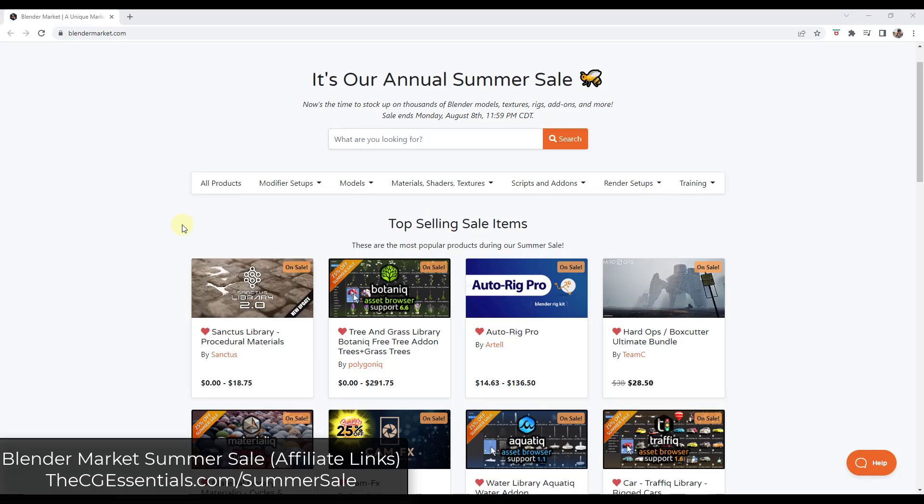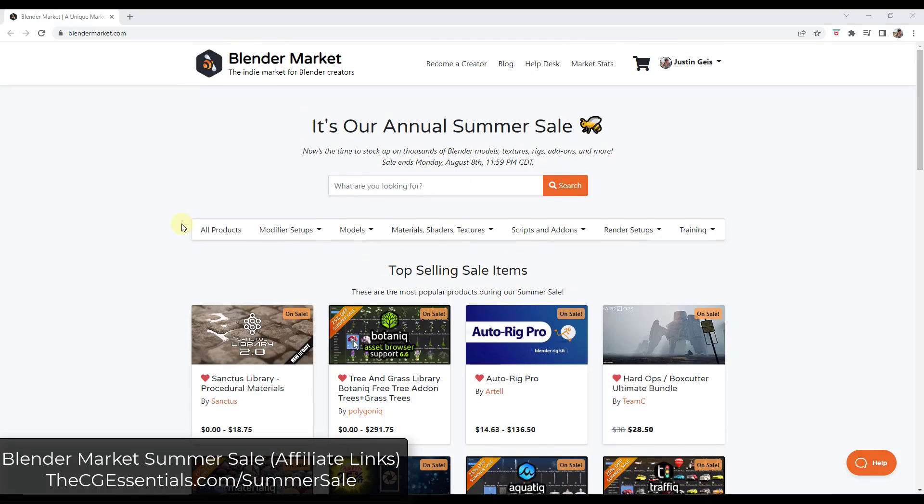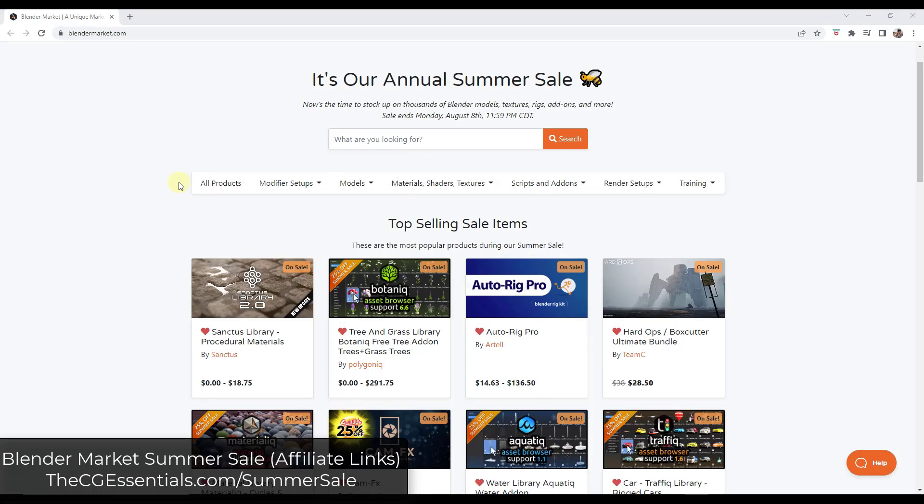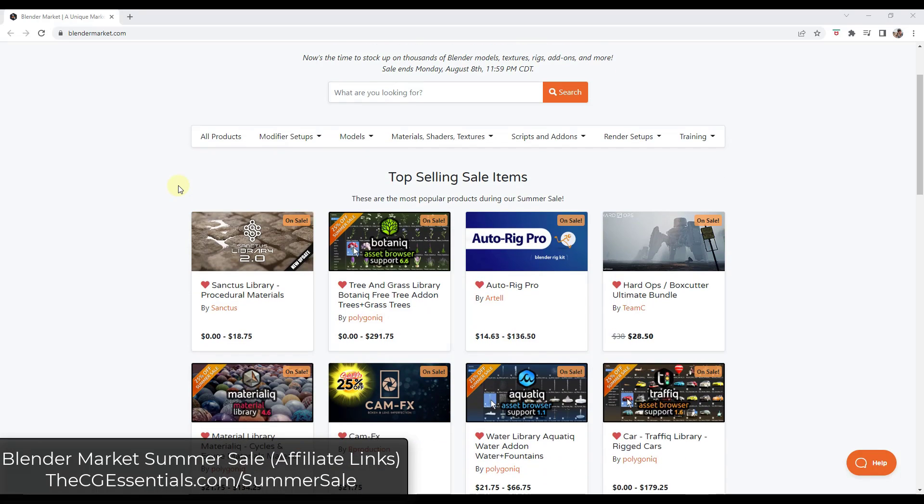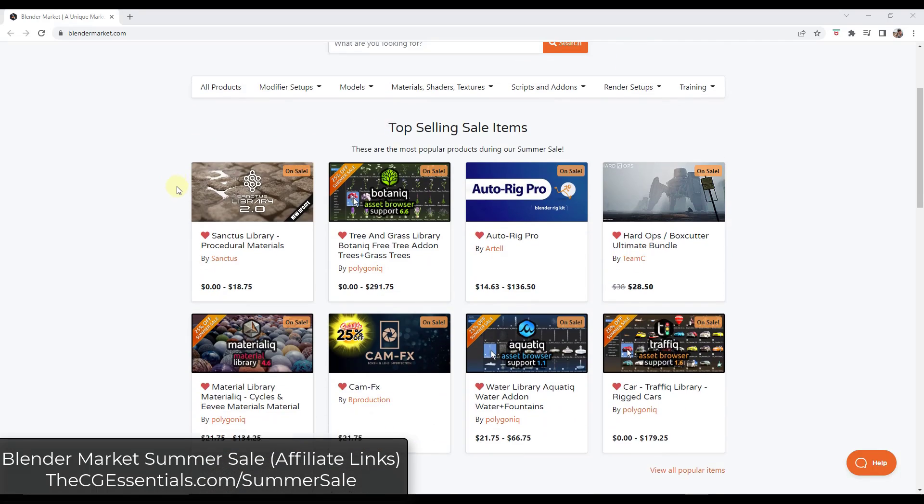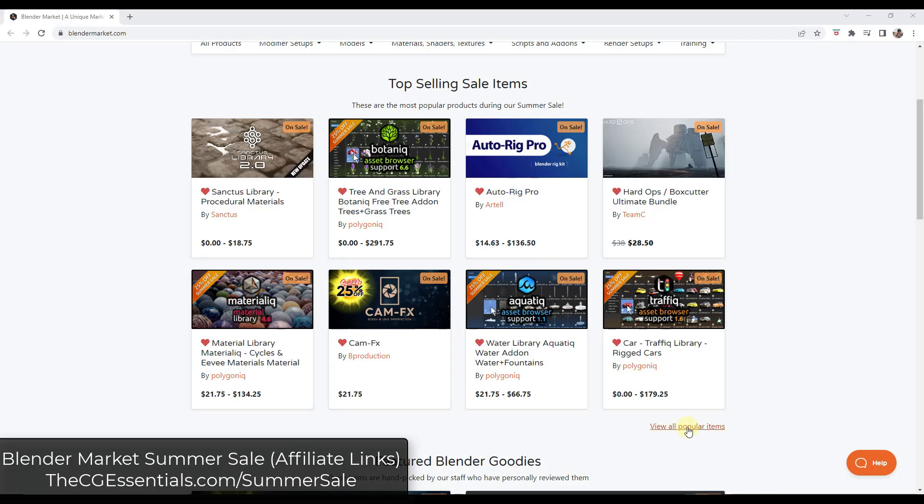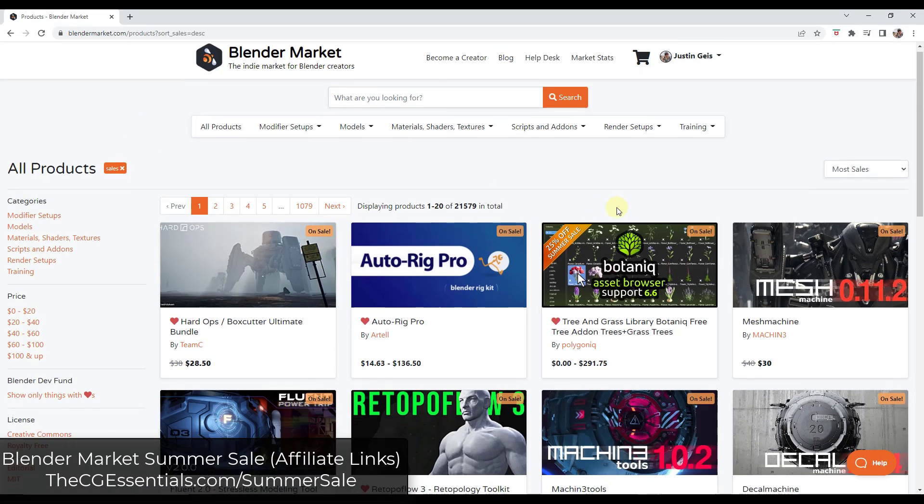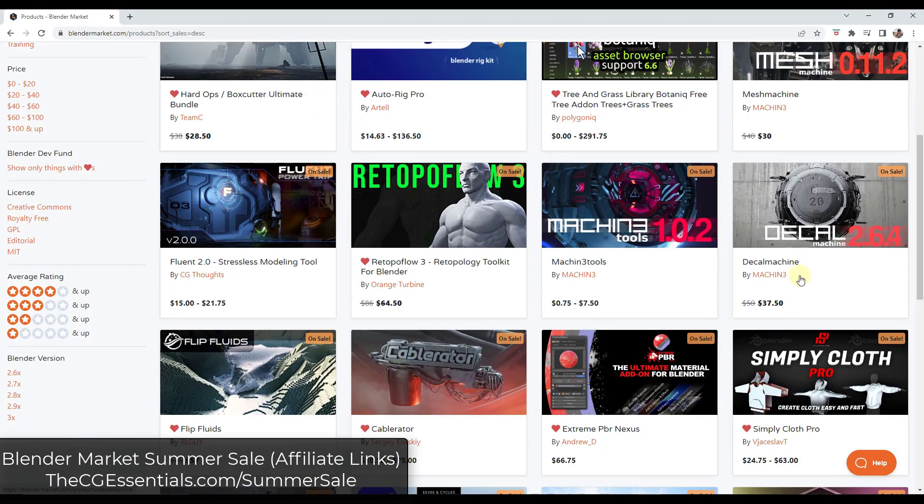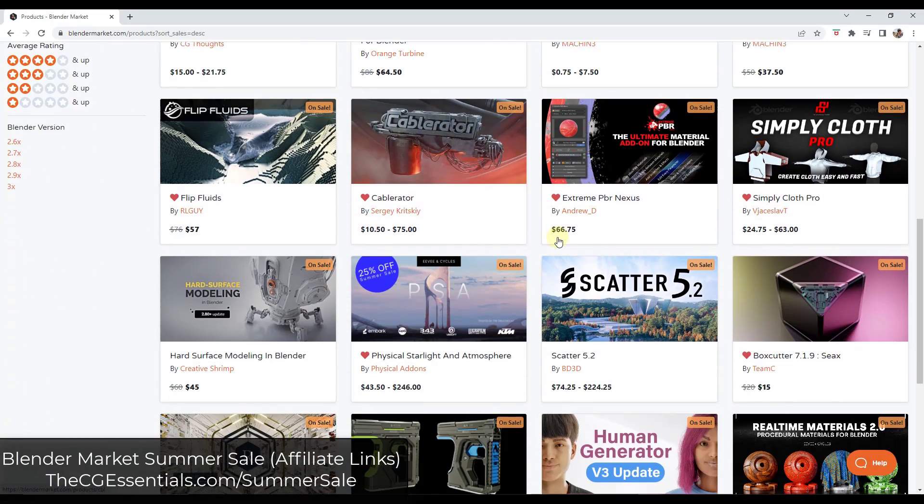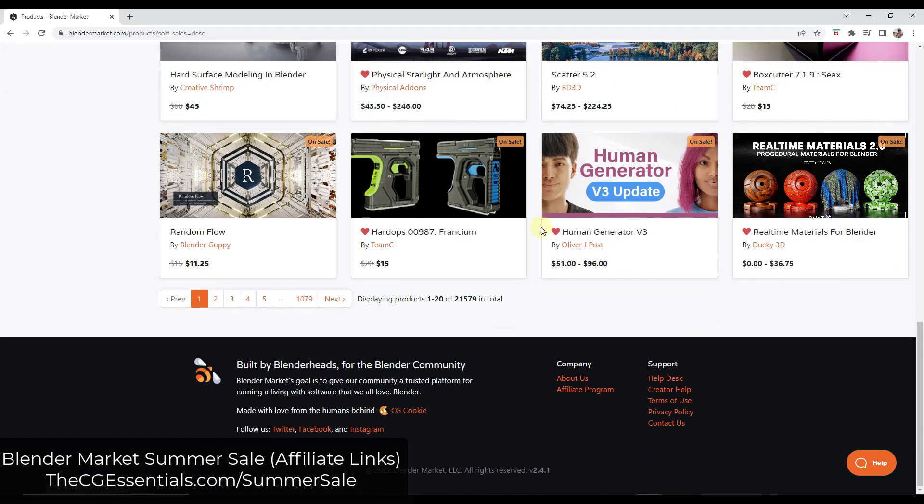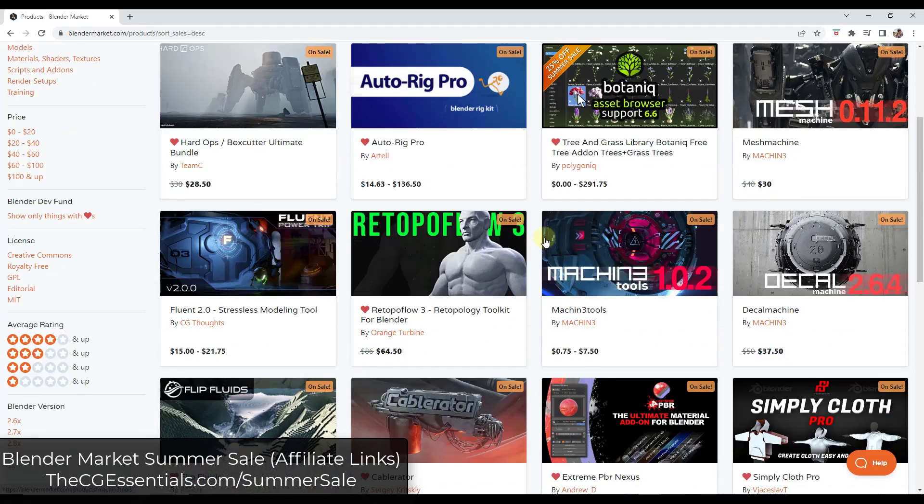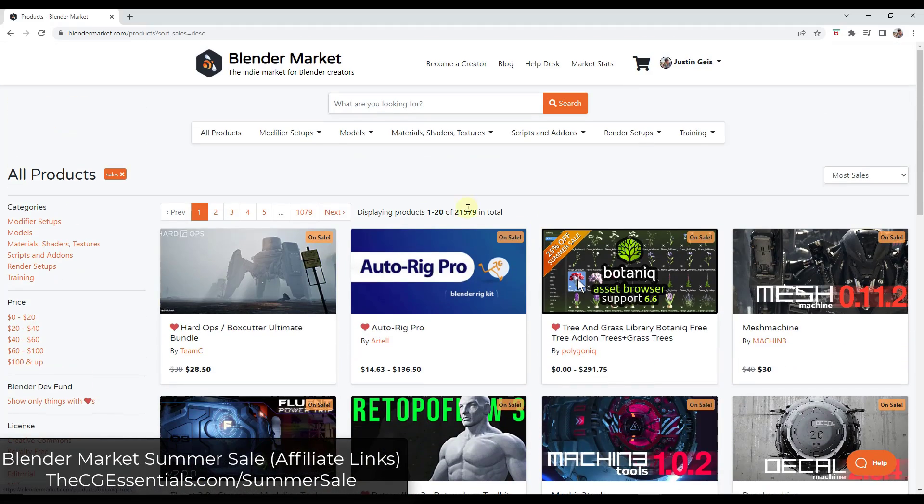All right, so first off, like I mentioned before, the Blender market annual summer sale is going on. So that means that a bunch of different models and textures and rigs and add-ons are all on sale for 25% off. You can check that out at thecgessentials.com/summersale. So if there's anything that you've been interested in, most of the most popular add-ons for Blender are currently on sale right now. So this might be a good time to pick up something that you have been interested in.